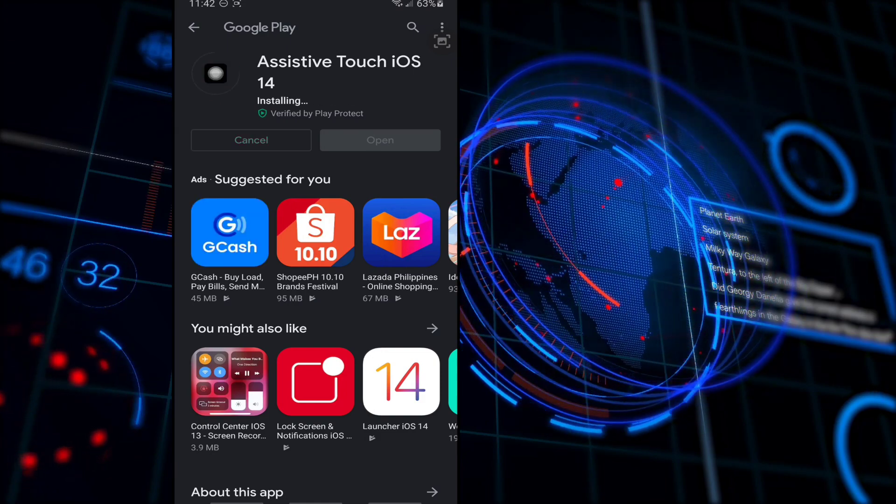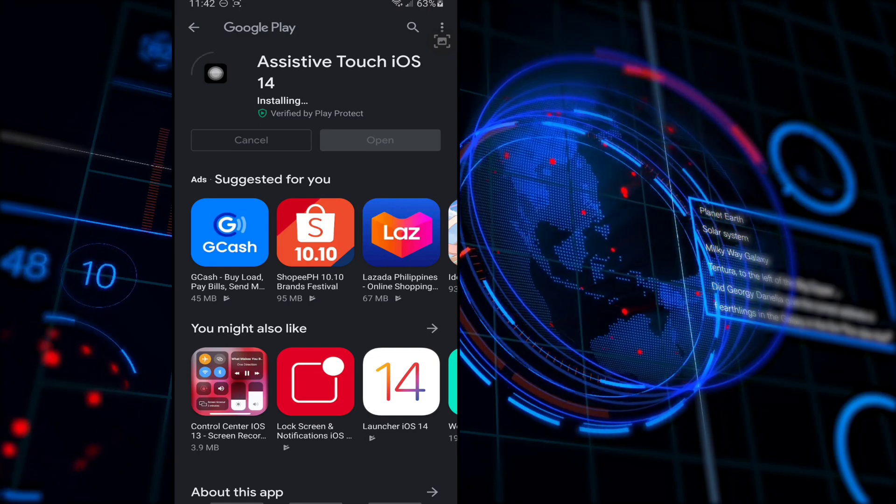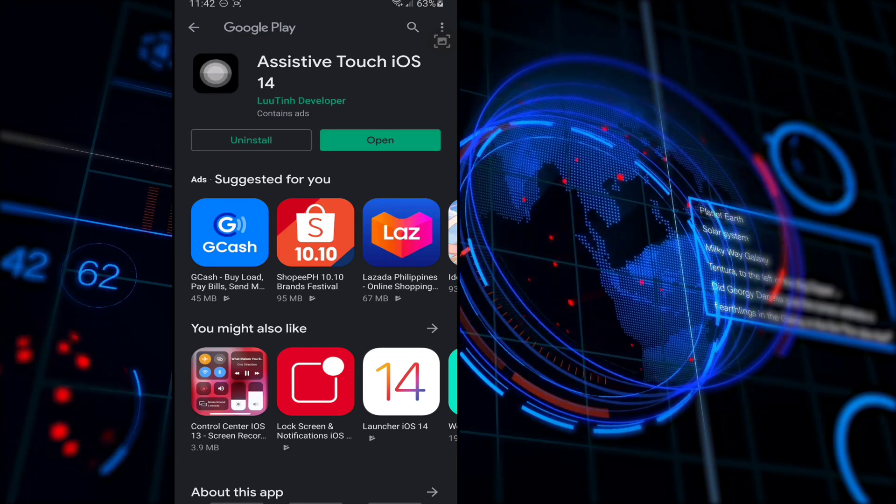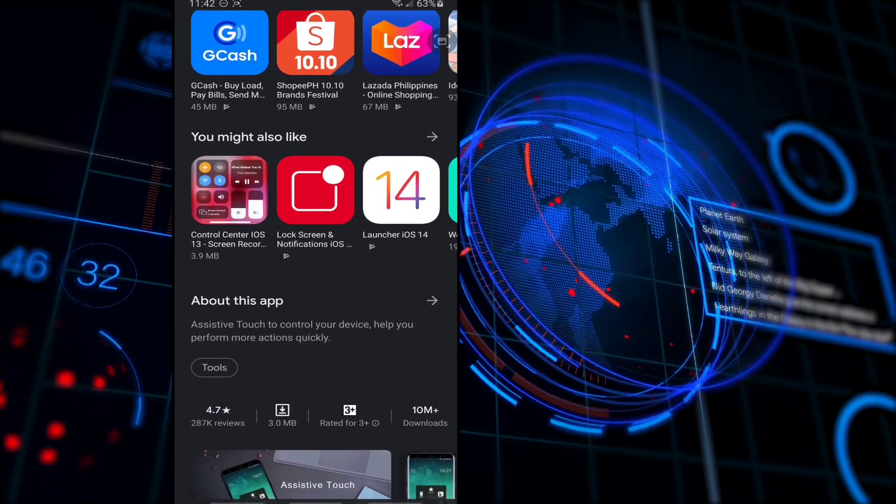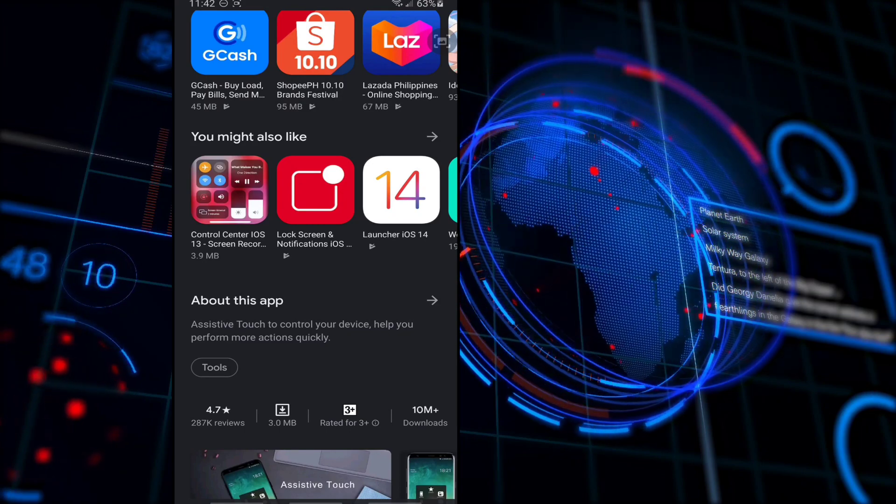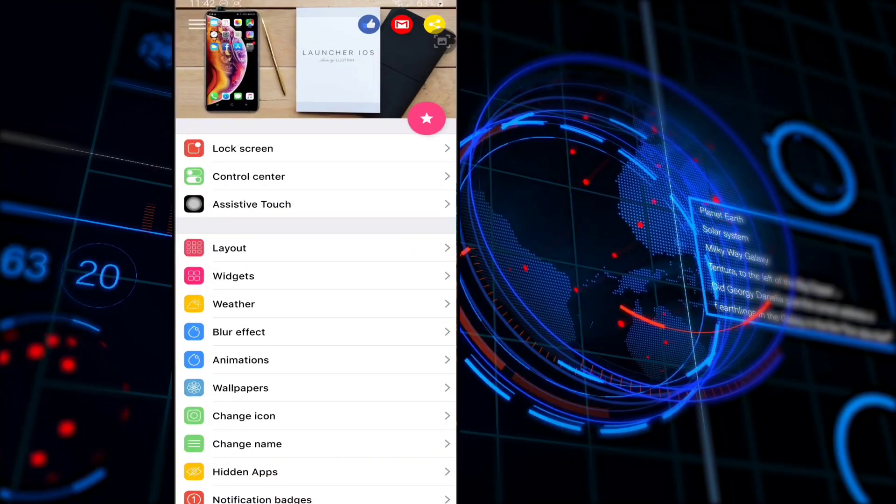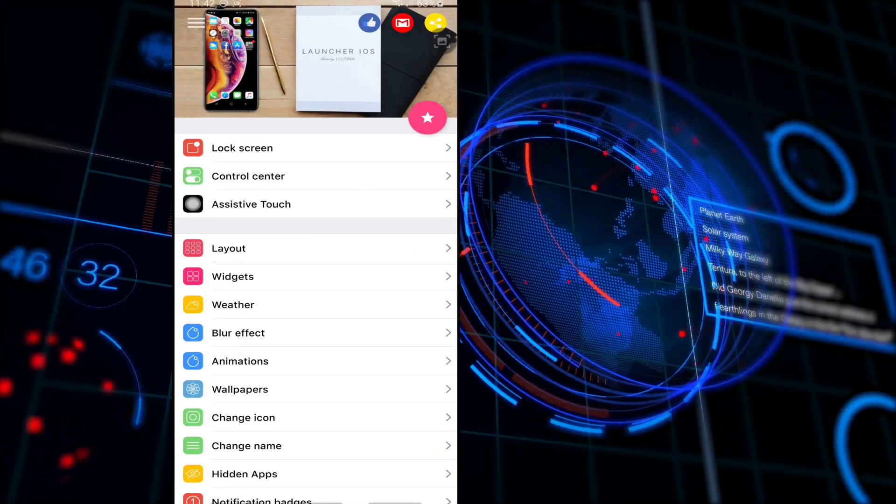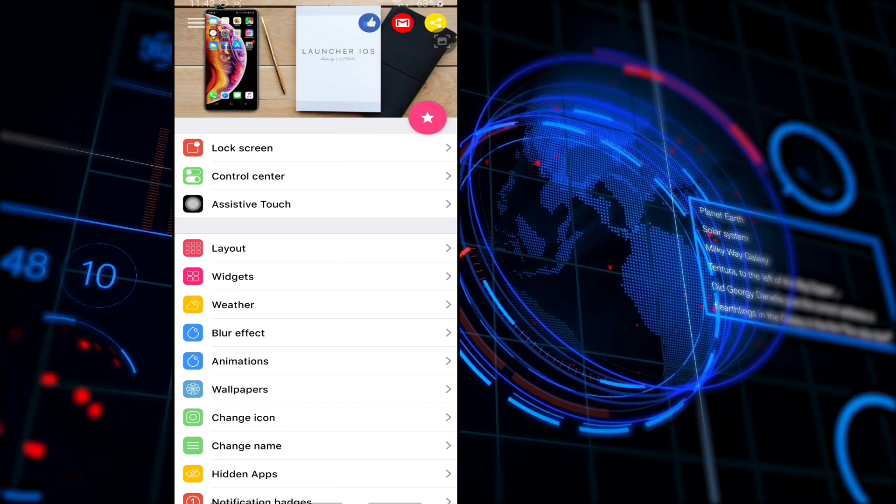When you're finally done installing the three important applications for Launcher iOS 14, now go back to the Launcher iOS 14, then tap on the lock screen option.